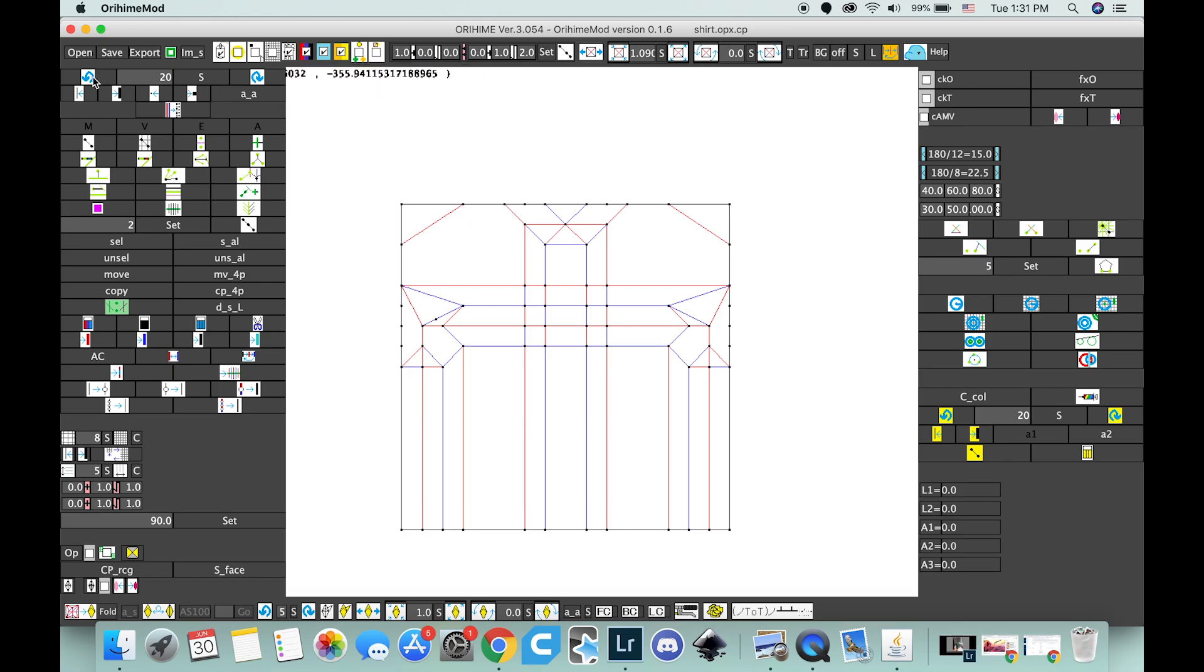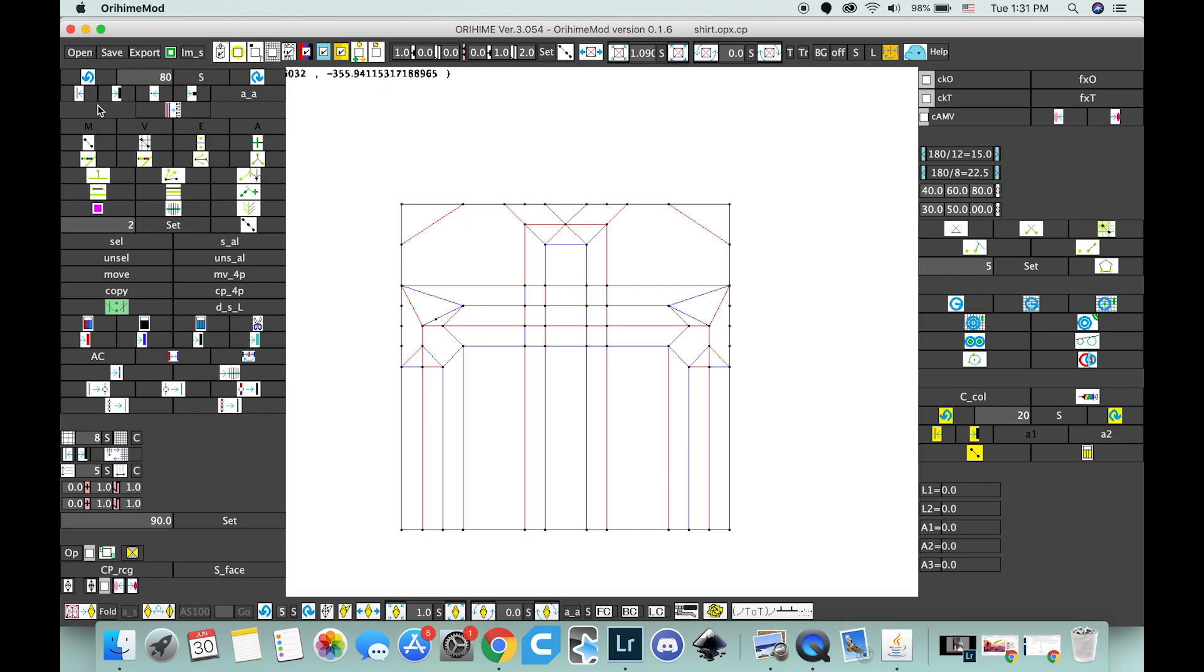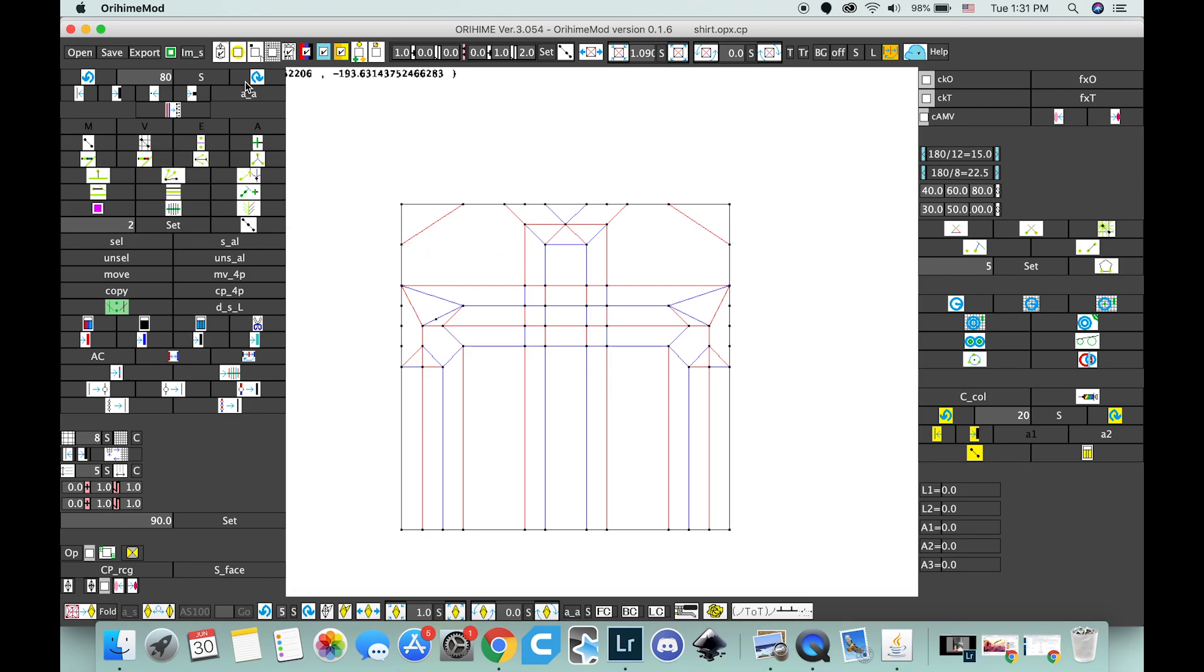Then over here, we have the undo button. This number is how many steps, how many things you can go back. Usually 20 is kinda small, so pick a bigger number. I usually go like 80, 100, and then you have to press S for it to work. And it doesn't really tell you that you pressed it, you just gotta press it. And then this is the undo button and the redo button, so let me just draw a line real quick. And I can undo that, or I can redo that.